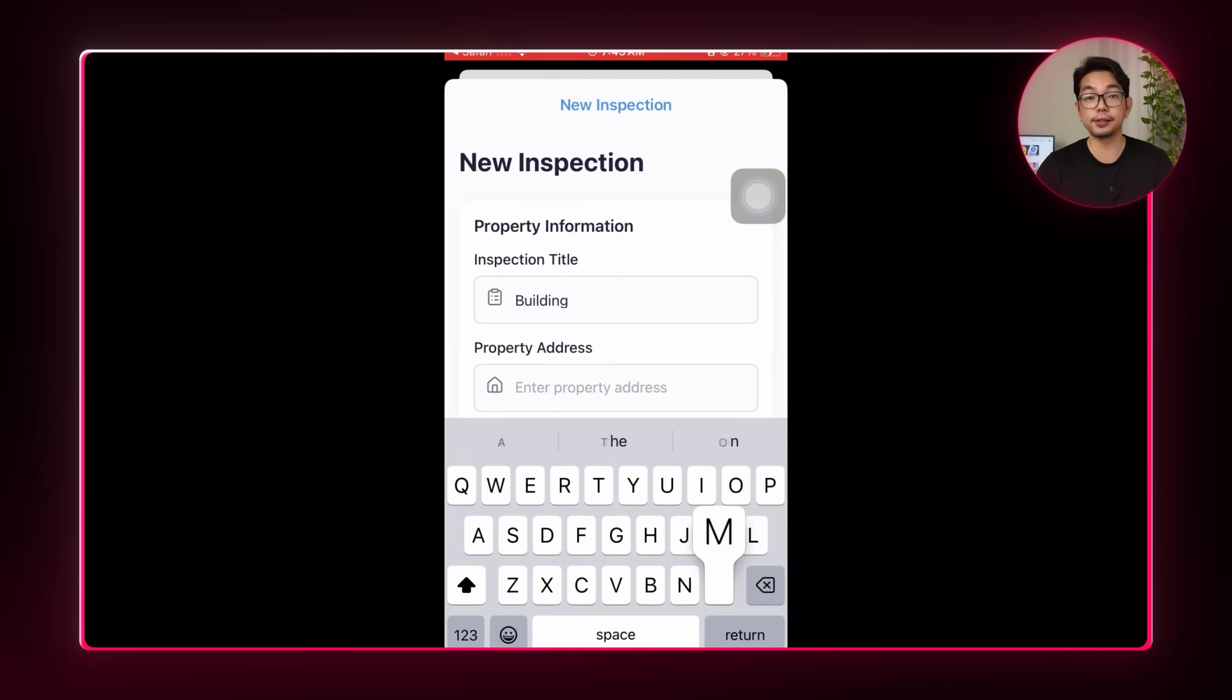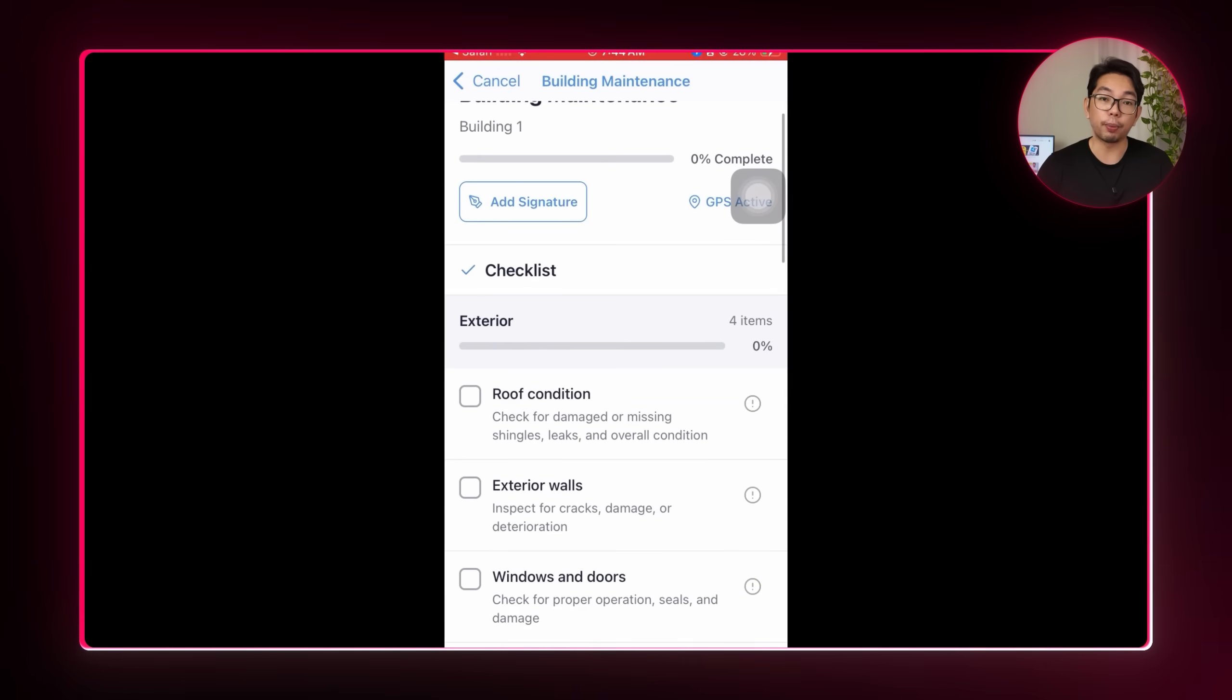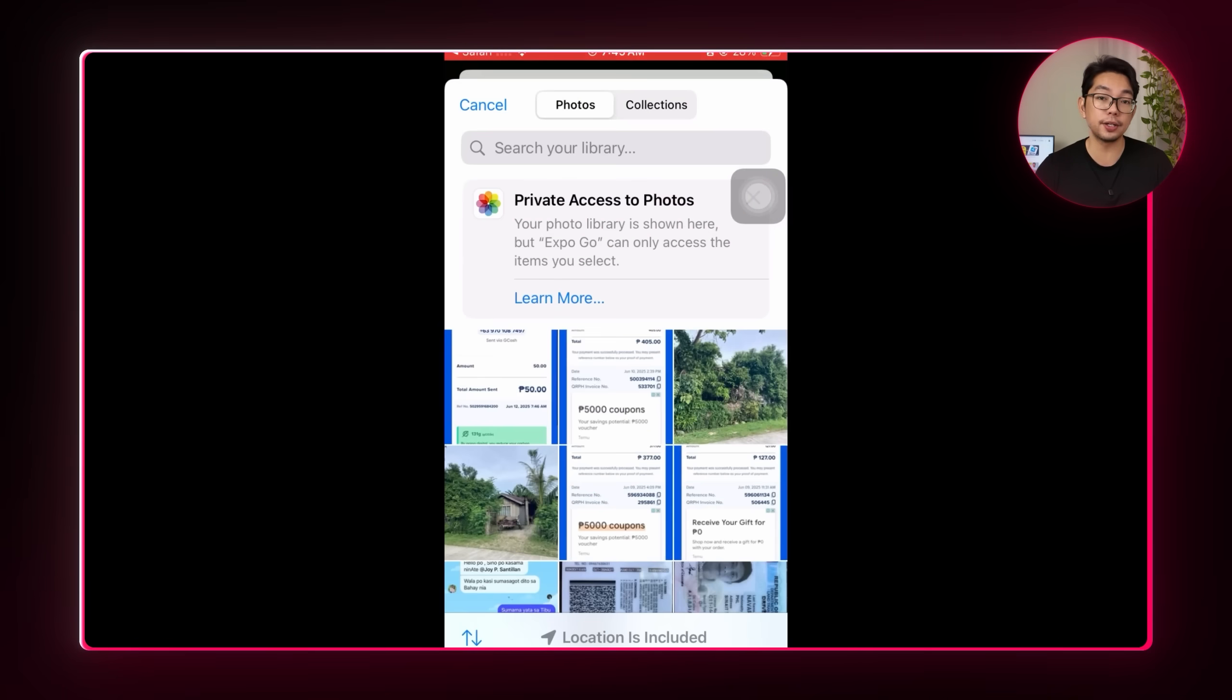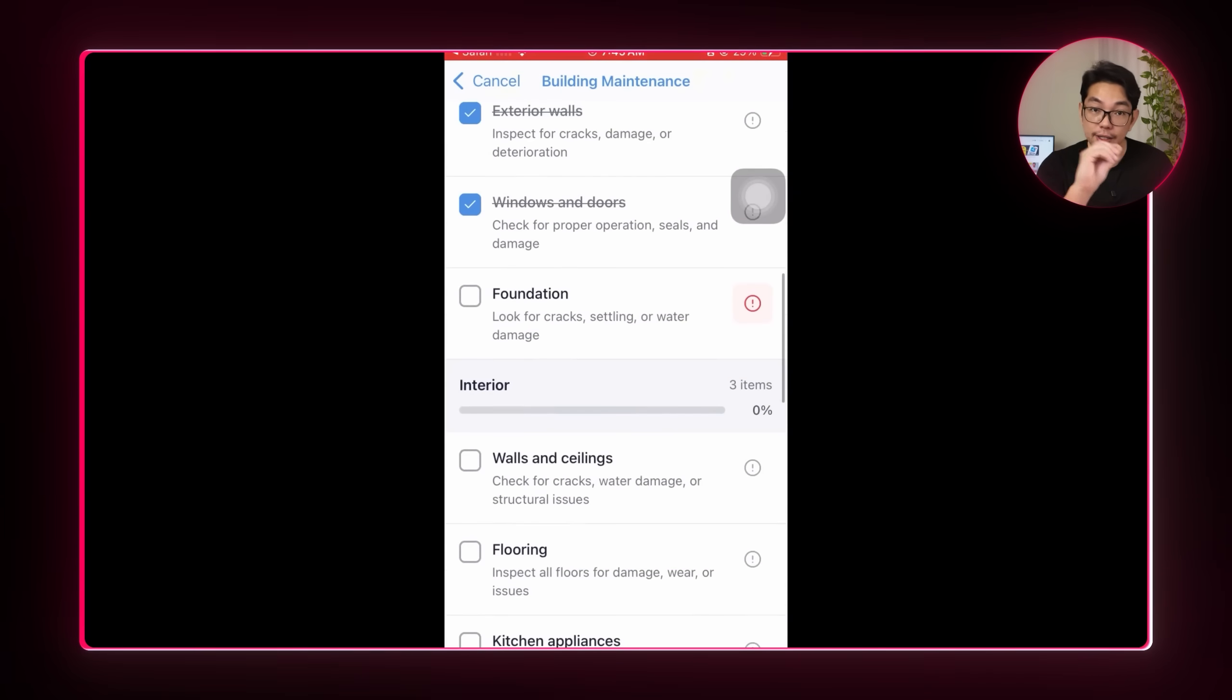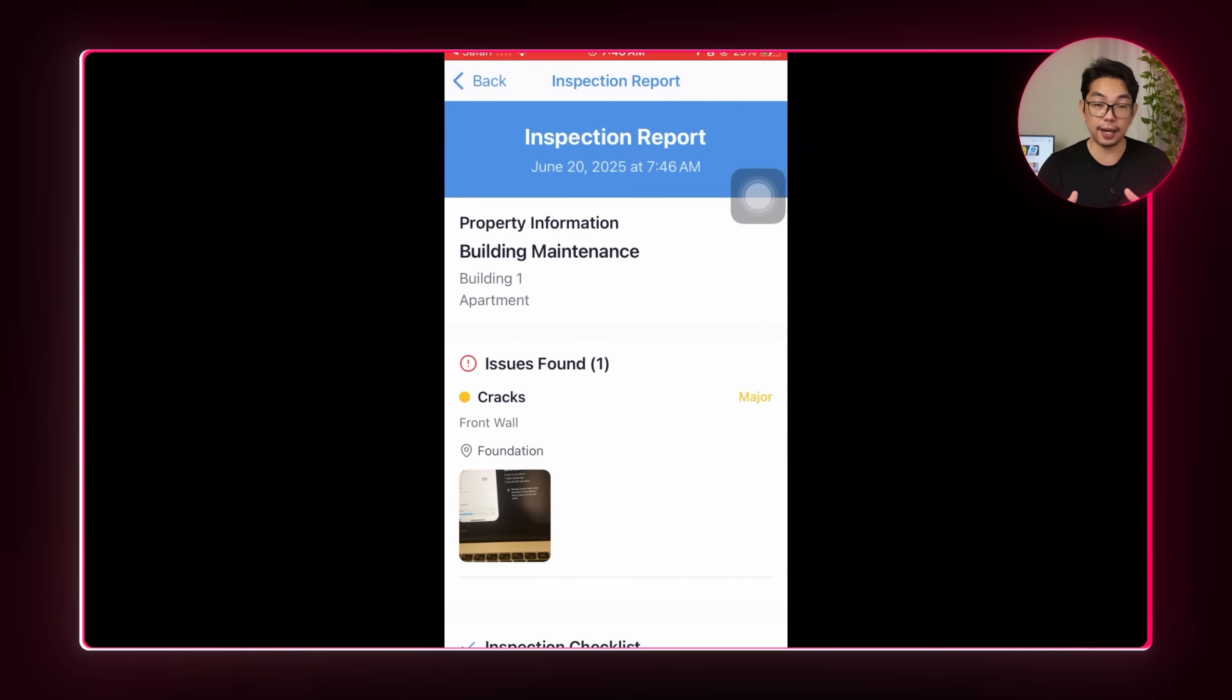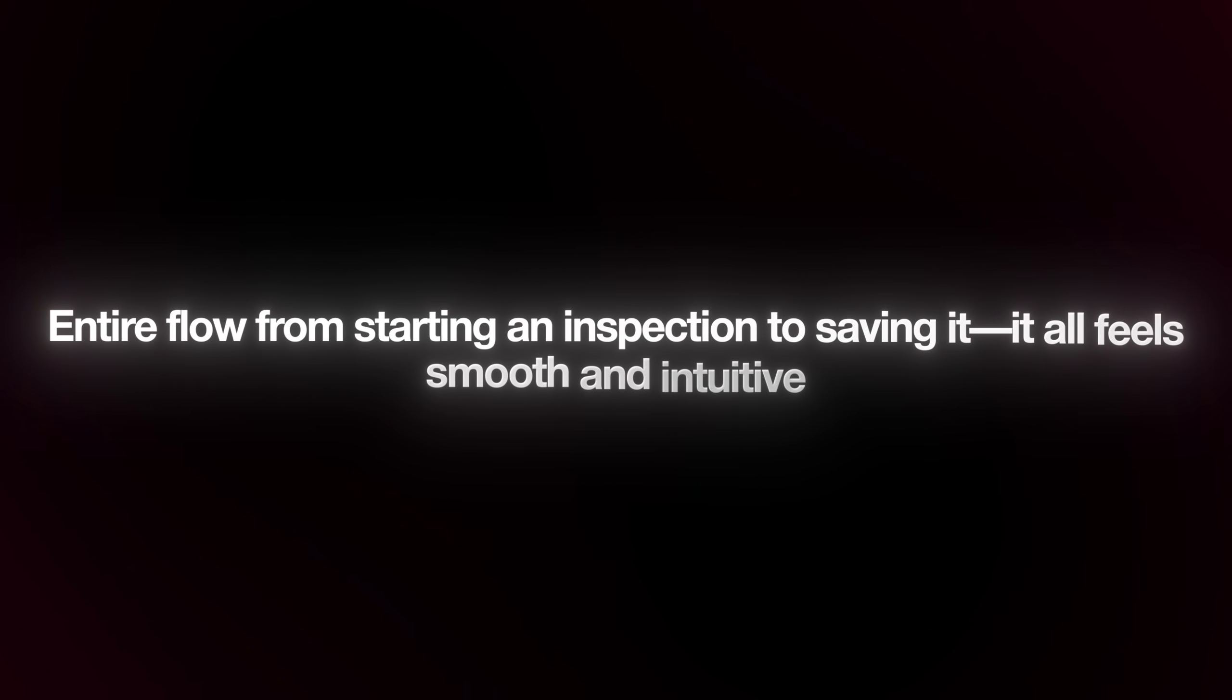After the app loads, I'm going to start a new inspection using the residential template. We'll enter the property details. We'll go through the checklist. We're going to add notes and record the GPS location and take a photo. Now once everything is filled out, I'm going to sign digitally and tap complete inspection. The inspection saves instantly and appears under the recent inspections tab. And everything is working as expected. The interface is clean. As you can see, the steps are straightforward and the entire flow from starting an inspection to saving it, it all feels smooth and intuitive.